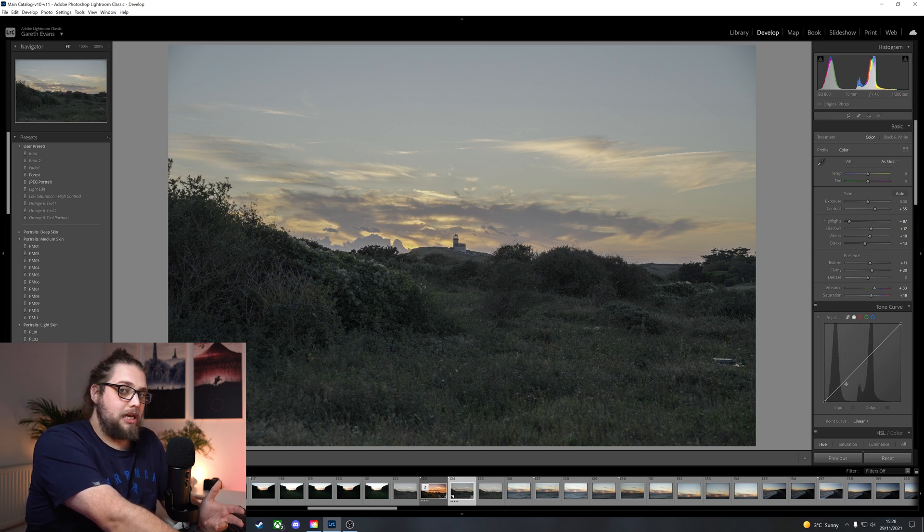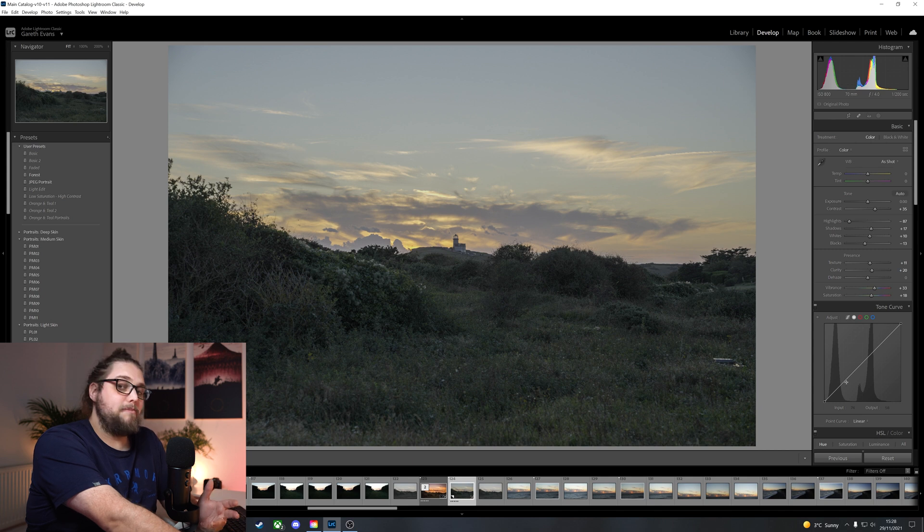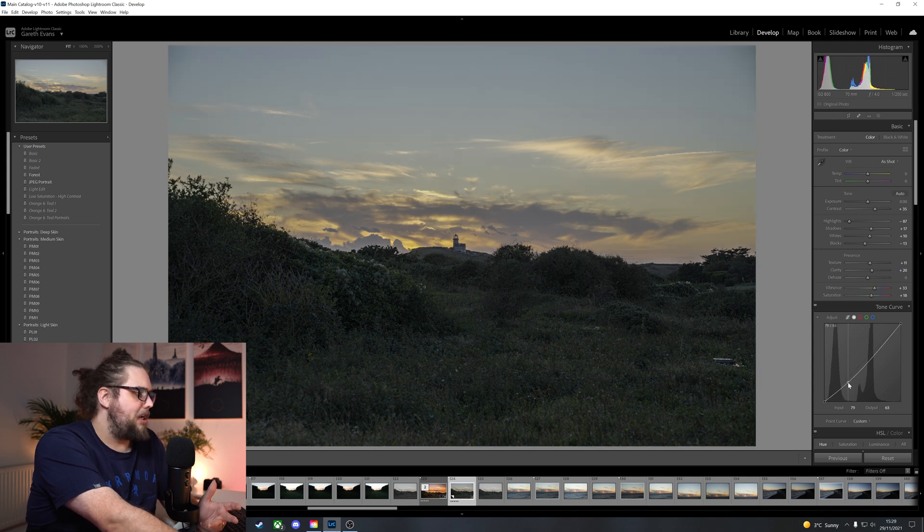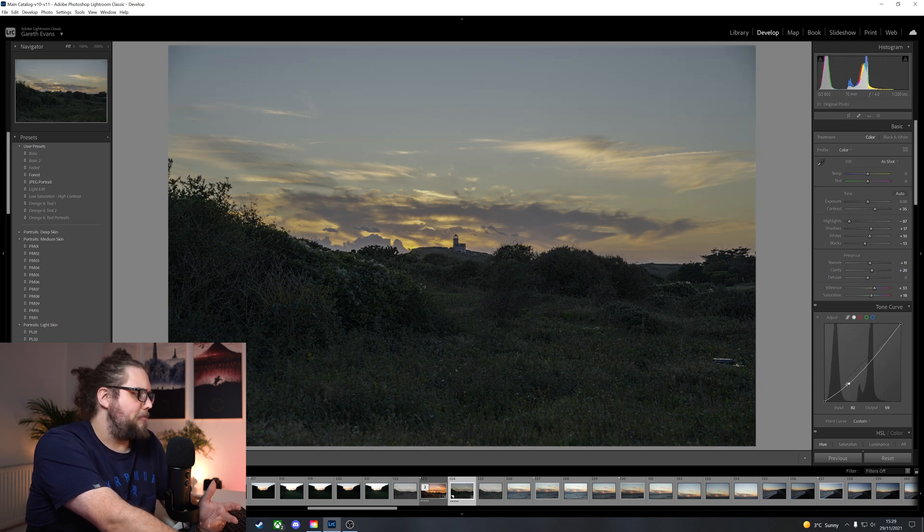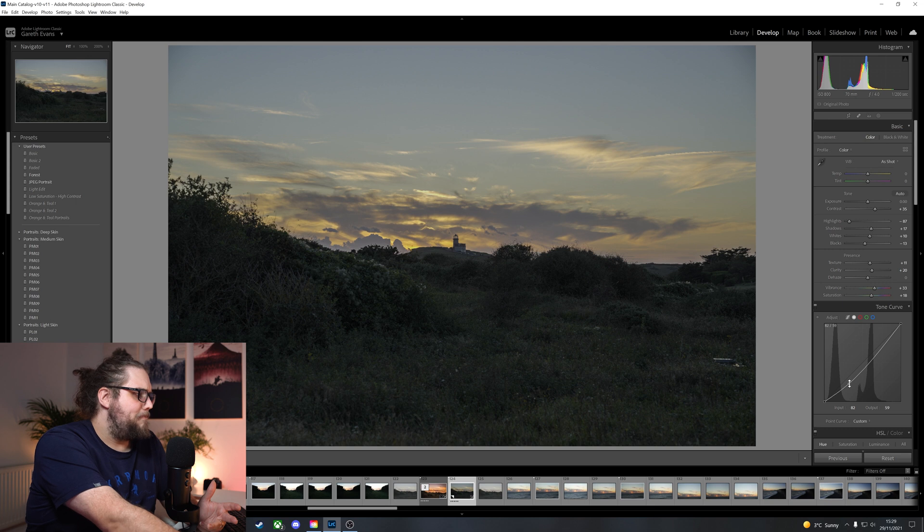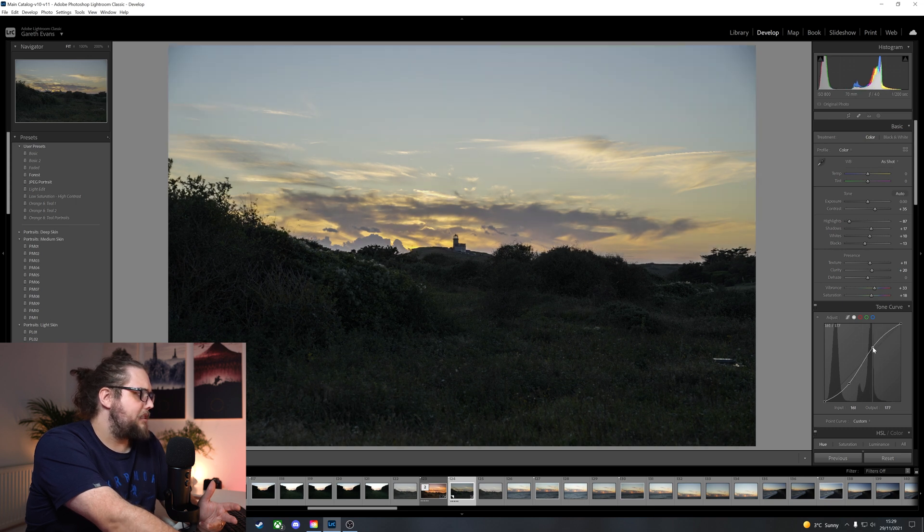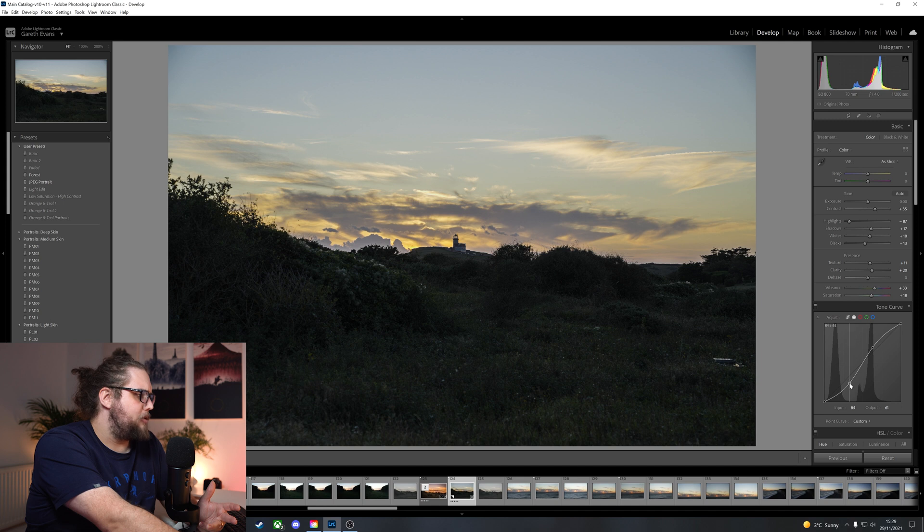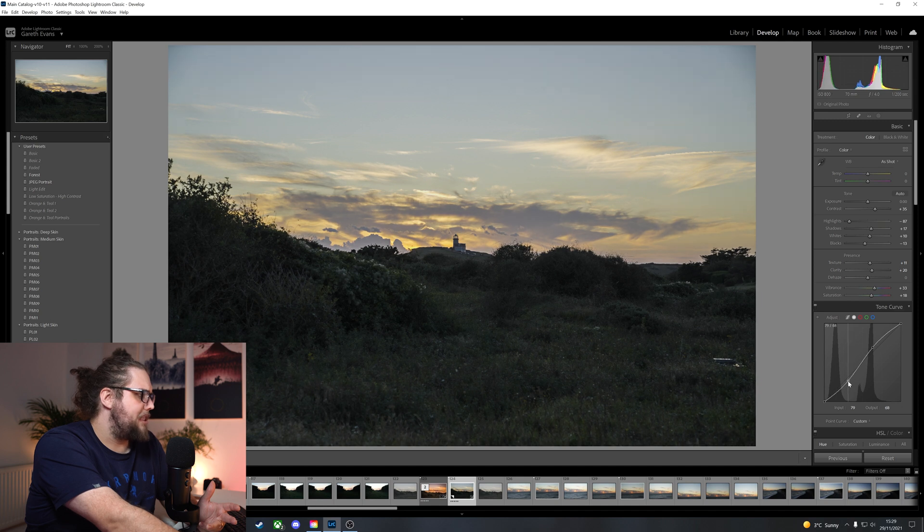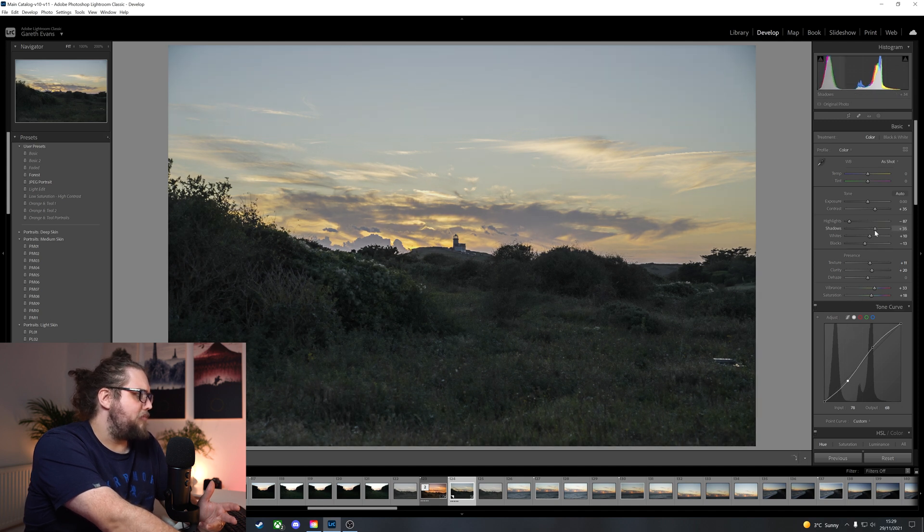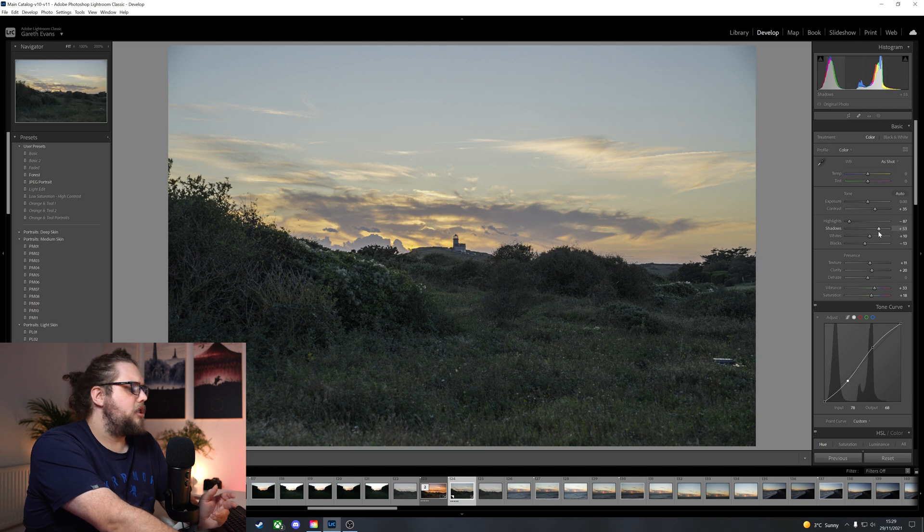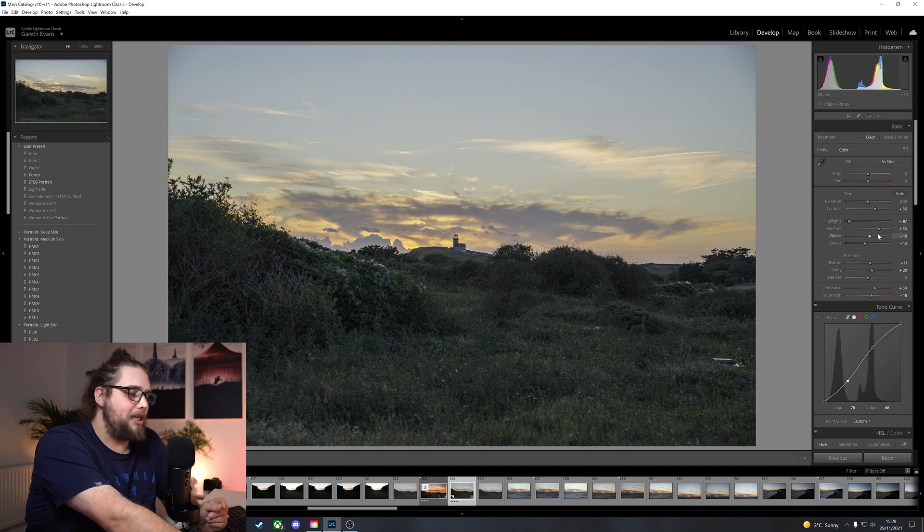Now, tone curve, I often leave this alone at first. But we're going to dive straight in this time. I'm going to bring down the shadow part. So I'm going to select a point there and just drag it down. And the highlights, I'm going to drag them up a little bit as well. I might just adjust that slightly. And I might even bring this shadow part up here. I don't want to darken the foreground too much.